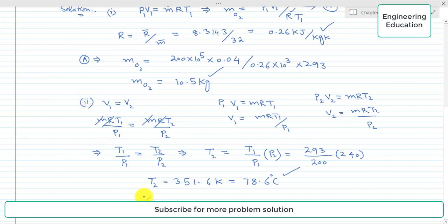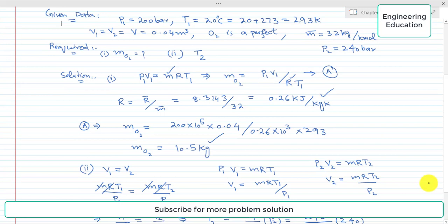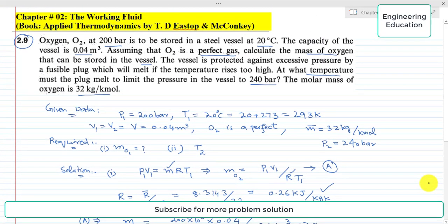So we have found the two required values: the mass of oxygen stored in the vessel is 10.5 kg, and the safe plug melting temperature is 78.6 degrees centigrade. This completes Problem 2.9.